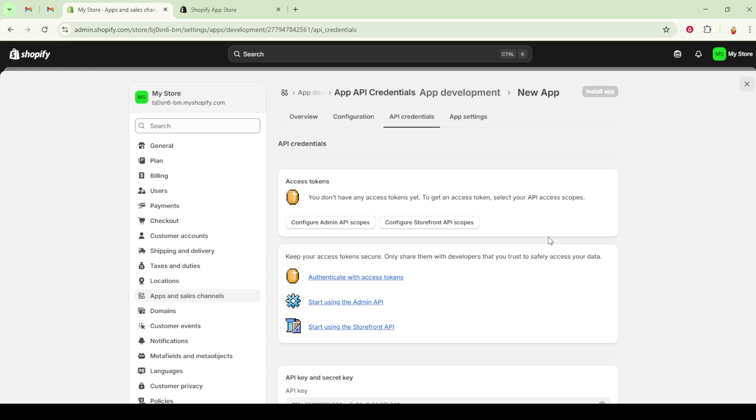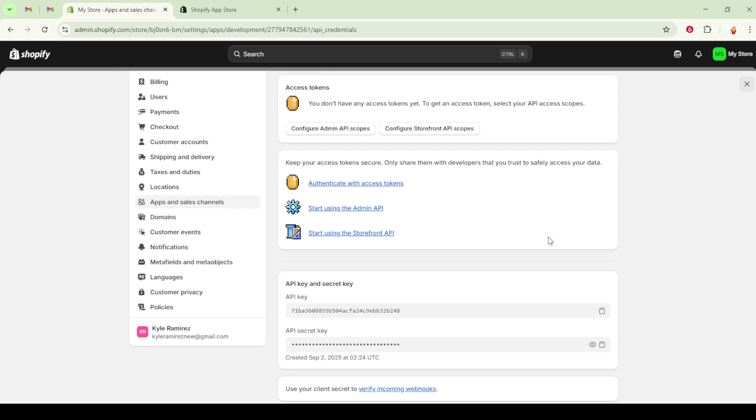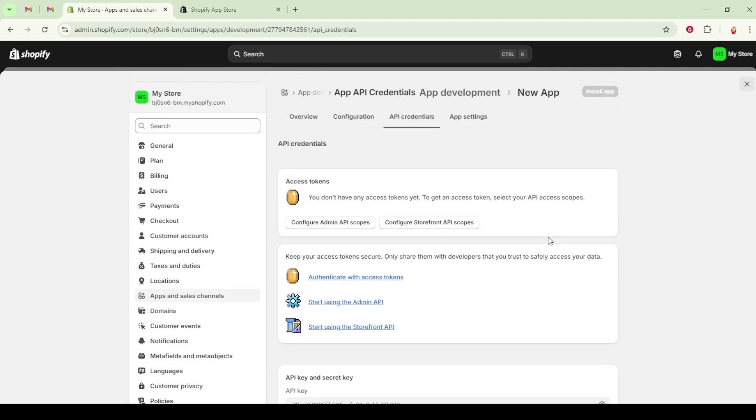Once installed, you'll find that the storefront API access token is now visible in the storefront API access token section. It's important to highlight that this token will only be visible this one time. Make sure to copy and store it securely, because if it's lost or not saved, you'd have to go through this process again to generate a new token.